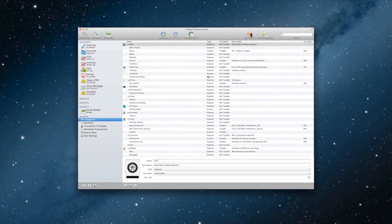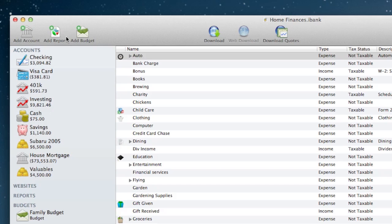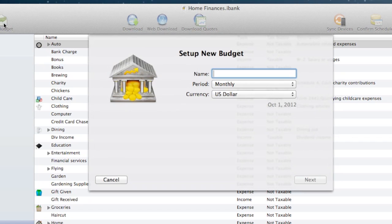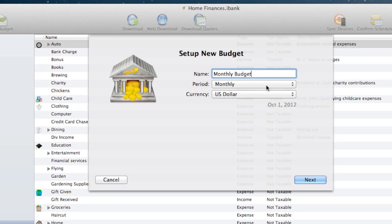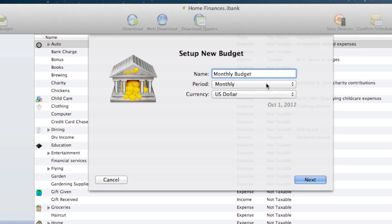Let's set up a new budget. Click the add budget button on the top left. The new budget assistant will appear. We'll name our budget monthly budget. We'll leave our period set to monthly, but you can see we have other preset time periods we could use if need be. I'll leave the currency set to US dollar. Click next.